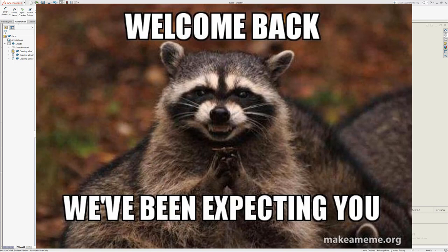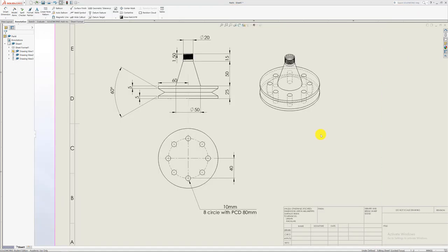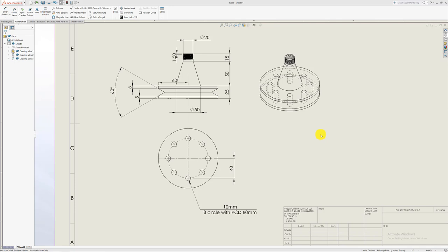Welcome back to another SOLIDWORKS tutorial. Today we'll be looking at how to do circular patterns as well as how to add a thread. So it's going to be a die thread that we cut.